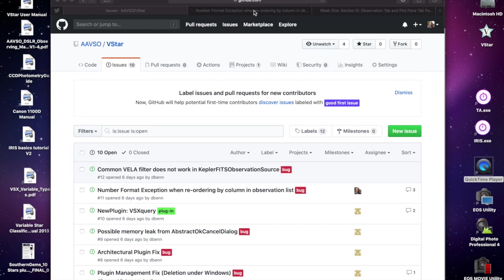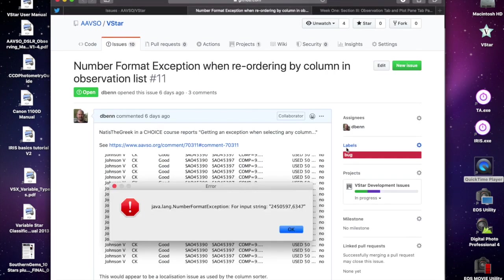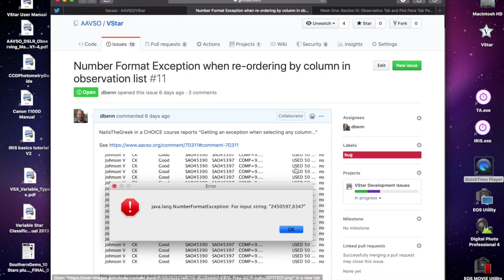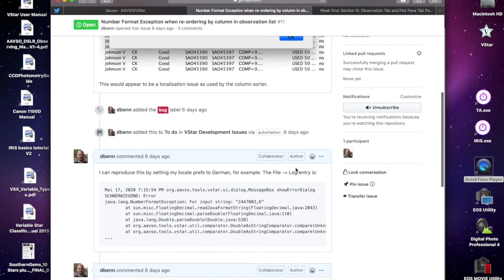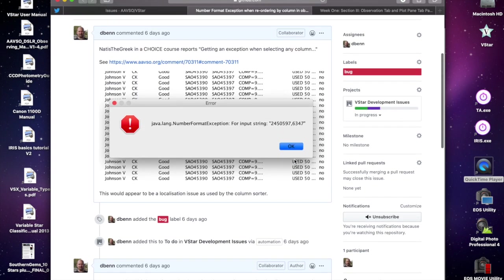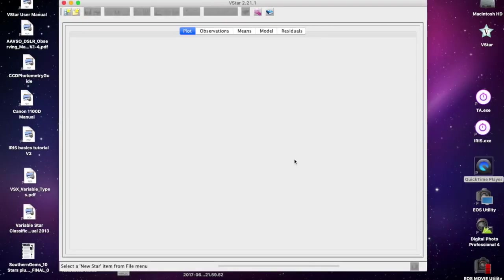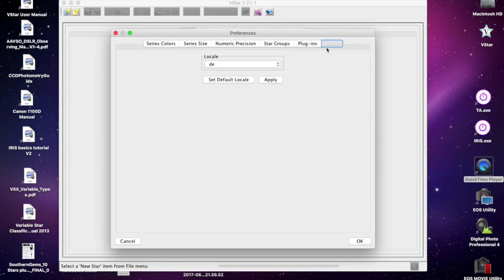Looking at the details of the error captured in the issue, one thing that stands out is there's a comma in the JD value associated with the error. The exception trace shows the double as string comparator compare method is involved. I thought I'd reproduce this in VSTAR by setting the locale to something other than English, anything that would represent numbers as having commas instead of periods.